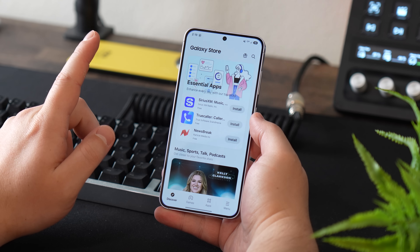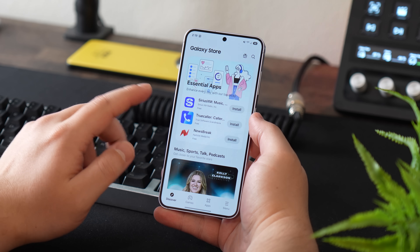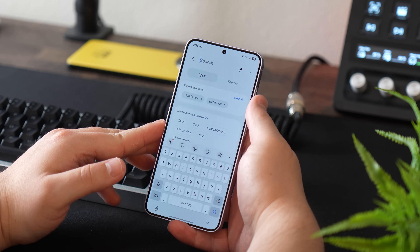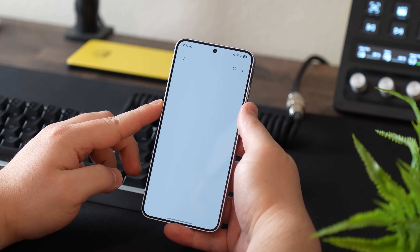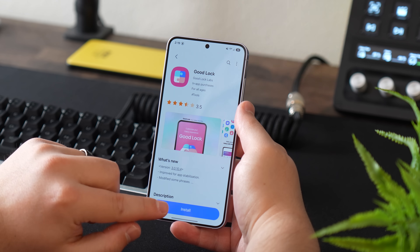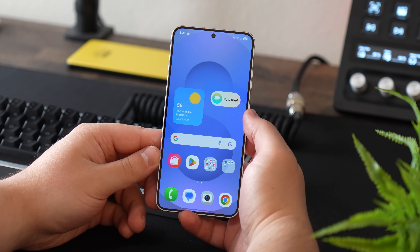First up, we're going to install a few apps — and by the way, all of the apps are free, so this tutorial is not going to cost you anything. I will have links to all of these apps in the description. The first app is GoodLock, which is found in the Galaxy Store, not the Google Play Store. Open up the Galaxy Store, search for GoodLock, and install it.